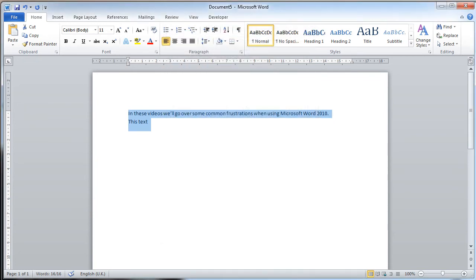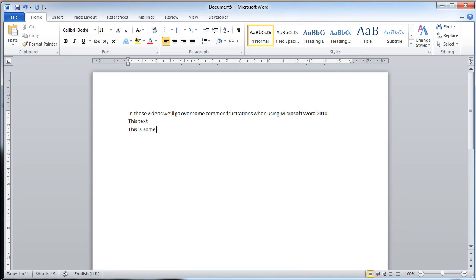and you'll see that the double line break has now disappeared. And again, if we press Enter, you see that the double line break will now stop for all paragraphs of the same style type.